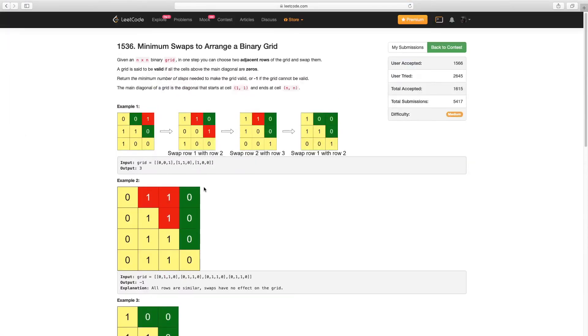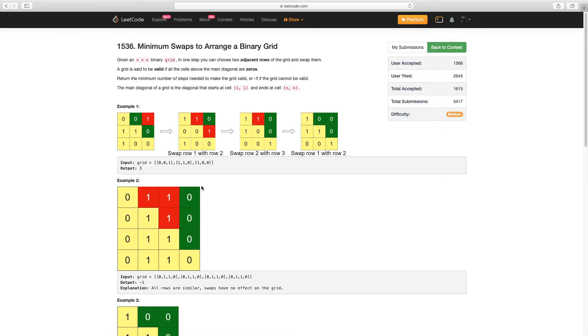Hi, my name is Shrey and today I will be explaining question 3 from LeetCode's most recent competition 200. Question 3 is minimum swaps to arrange a binary grid. The question gives you a binary grid consisting of zeros and ones and it wants you to make the grid valid in the minimum number of swaps.